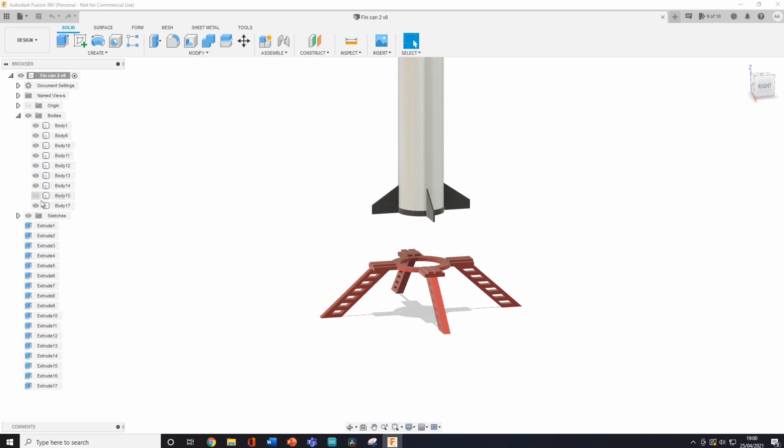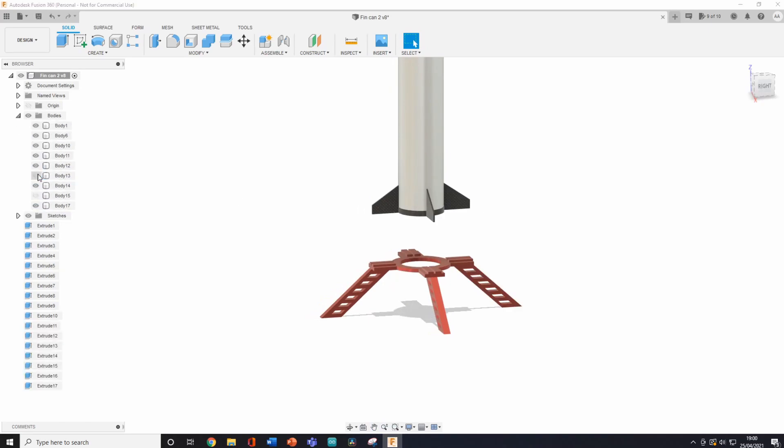Well, first we need a new TVC mount, then we rewrote the code, added quaternions, and most importantly, we added a bigger motor. You know, double the thrust.